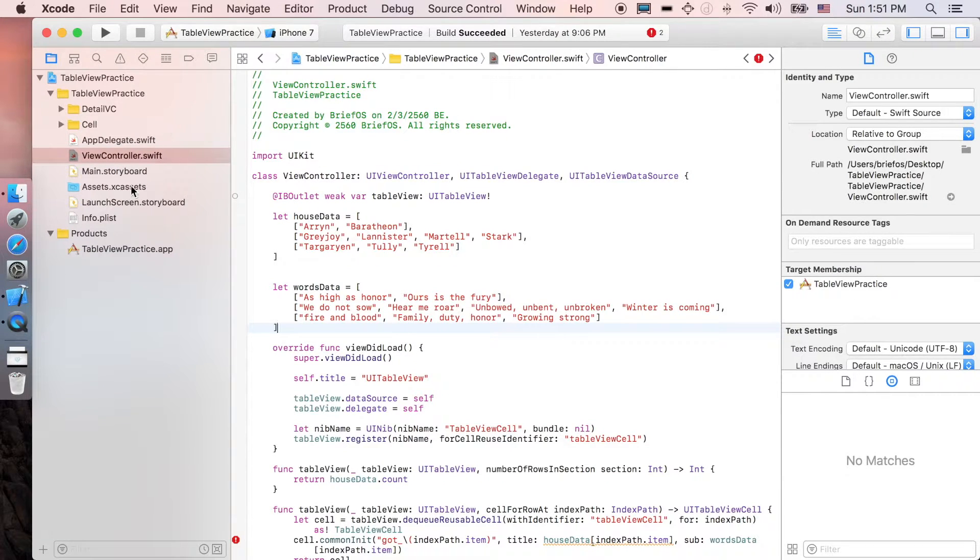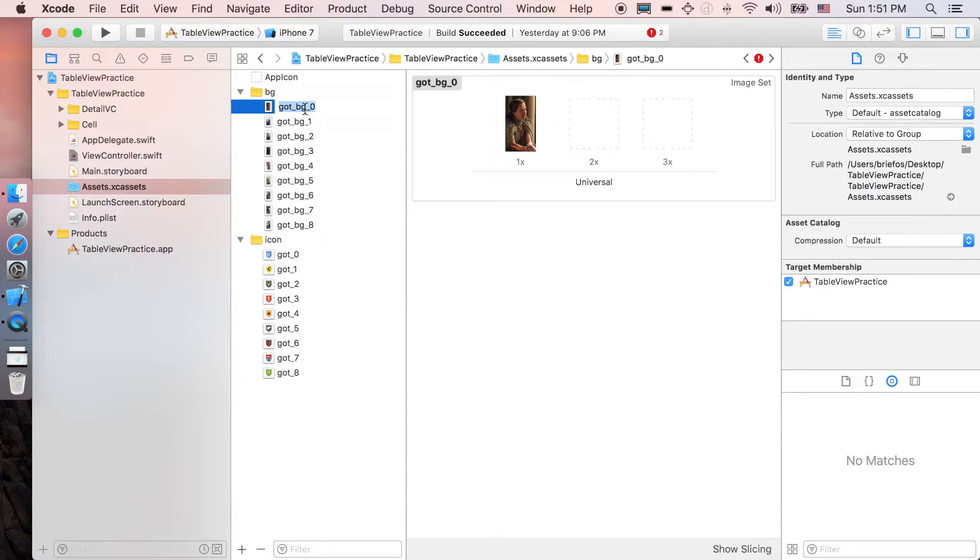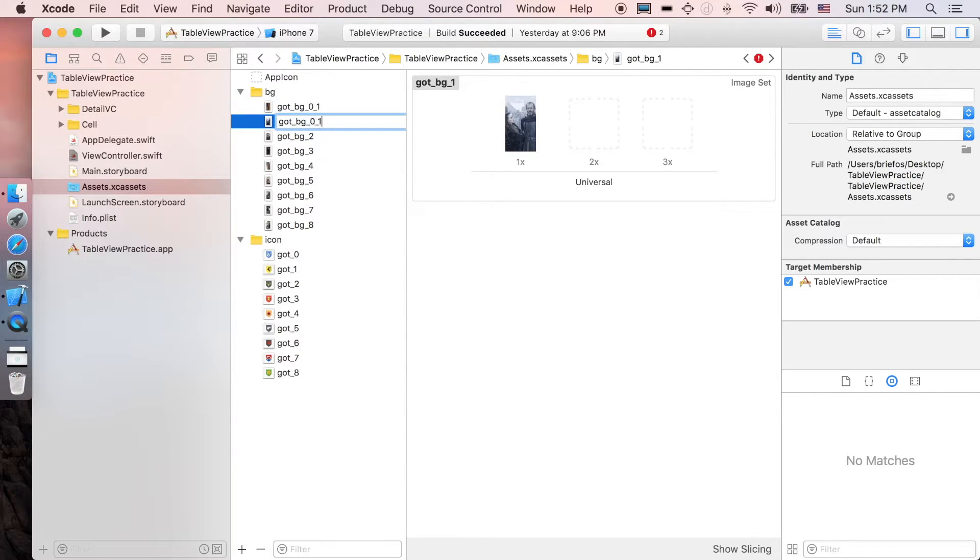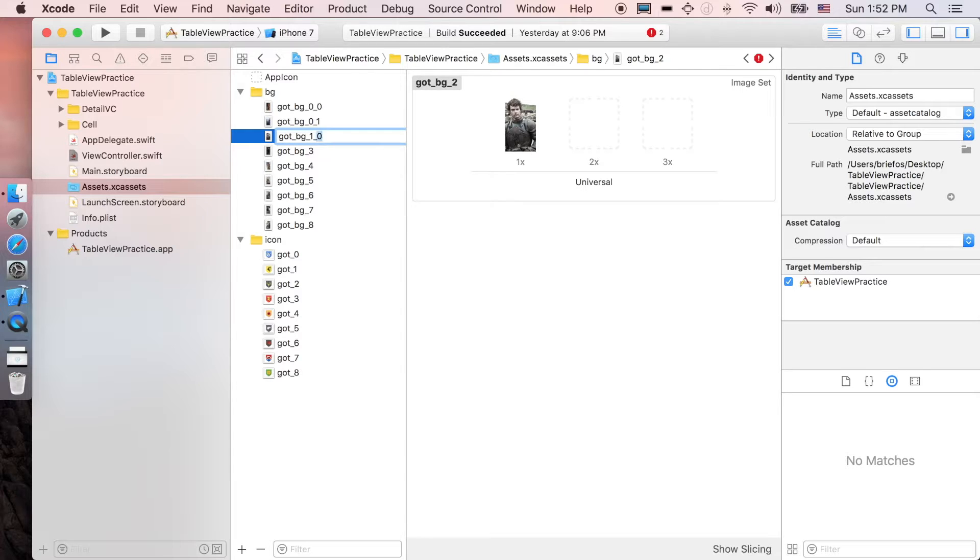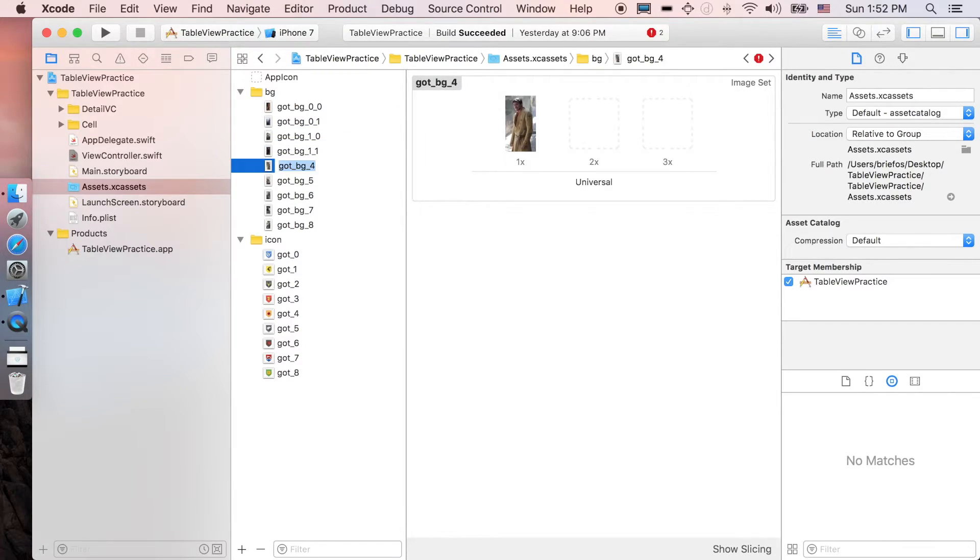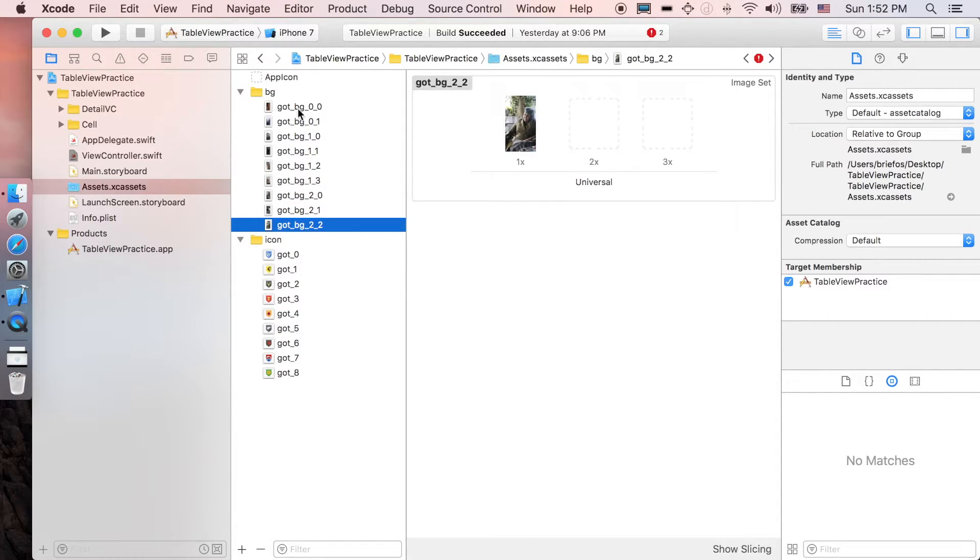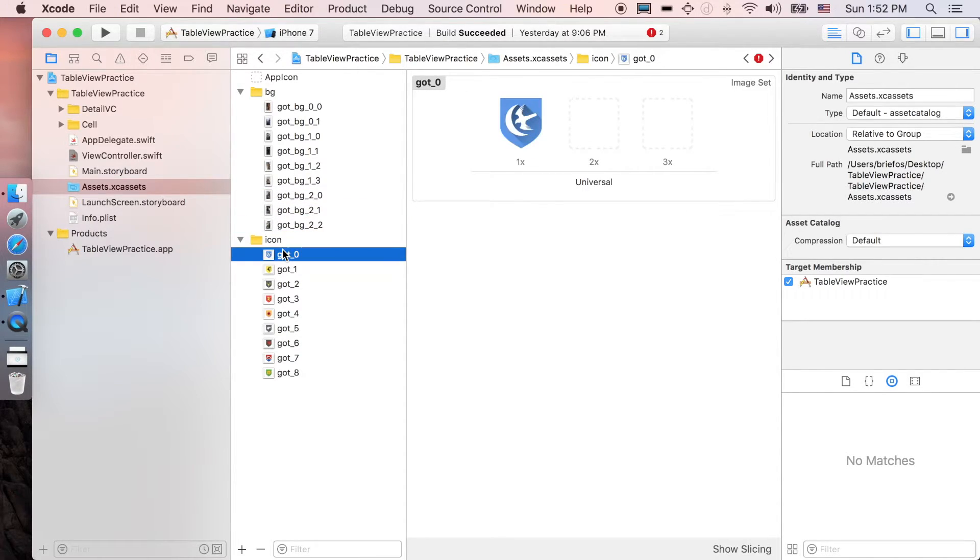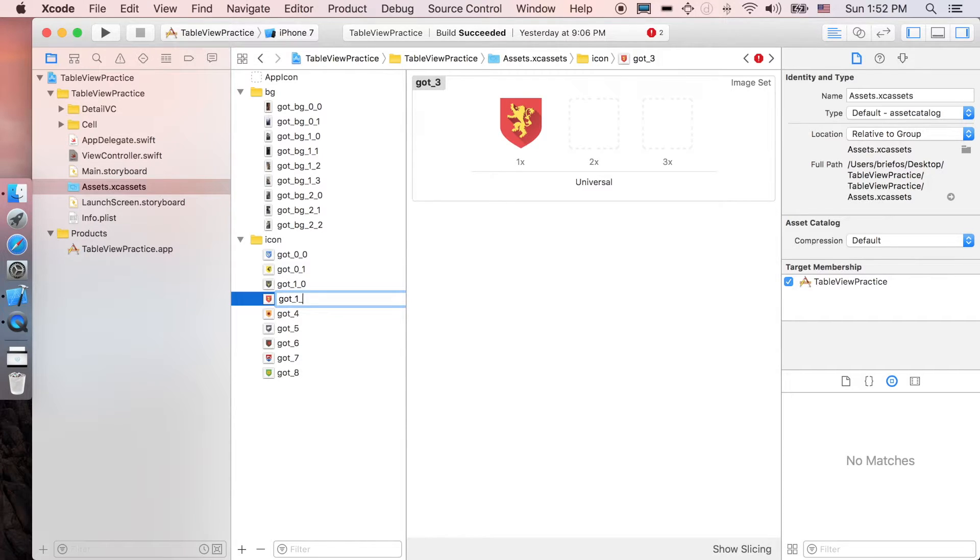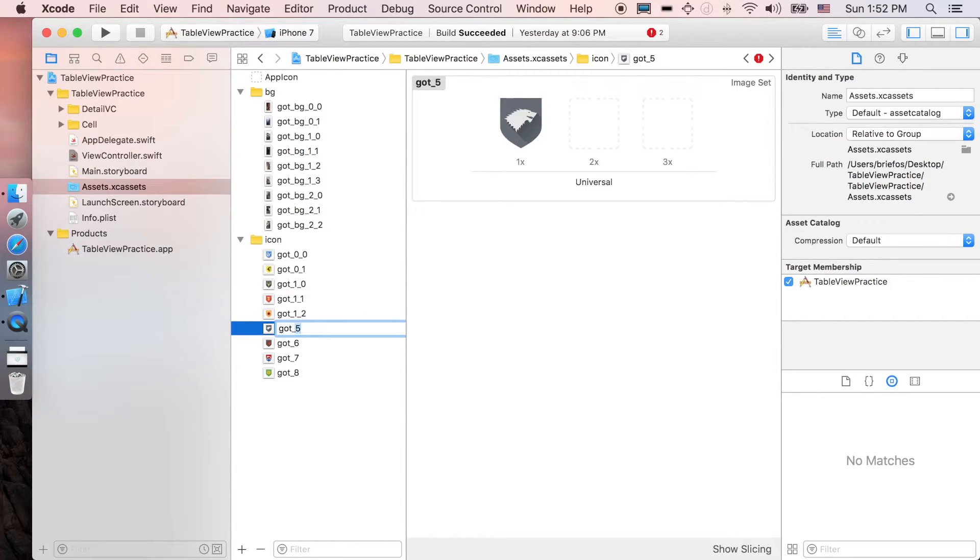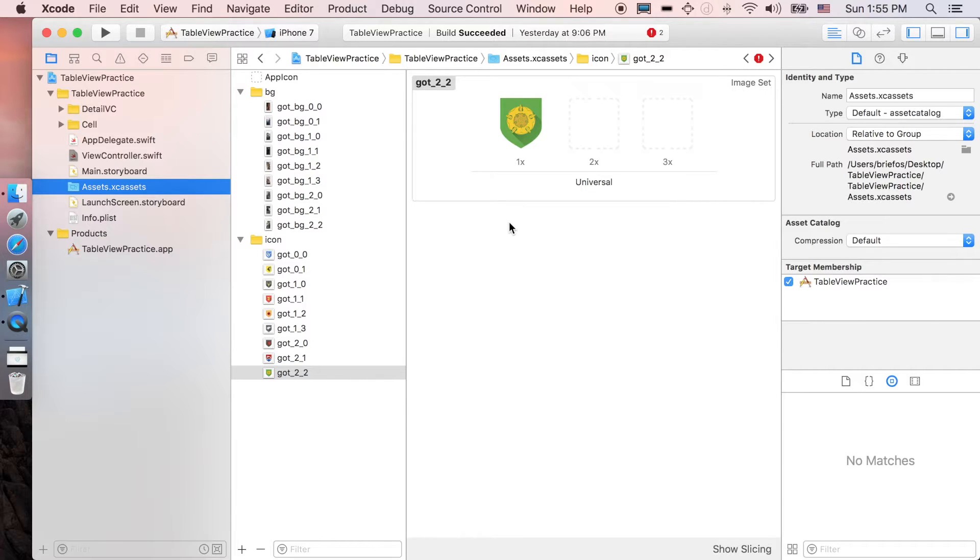Alright, and next we want to go to Assets and rename the background to be separated by the section as well. Actually, this one is zero and one. As well as the icon. And we've done with the asset preparation.